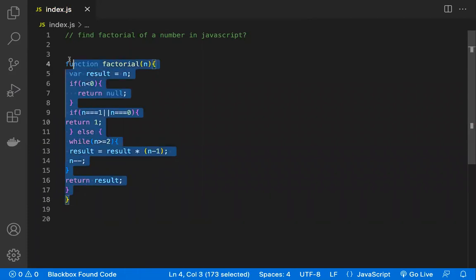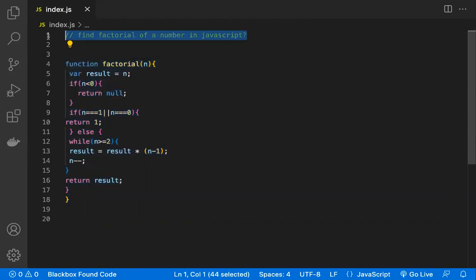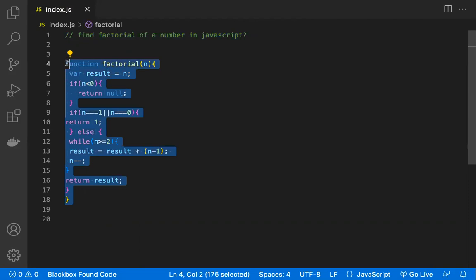See, this much easy. What you did? Just with the help of that extension, you wrote your question, and with this question it has given you this code base. This is an easy way to understand, to learn, to explore things.